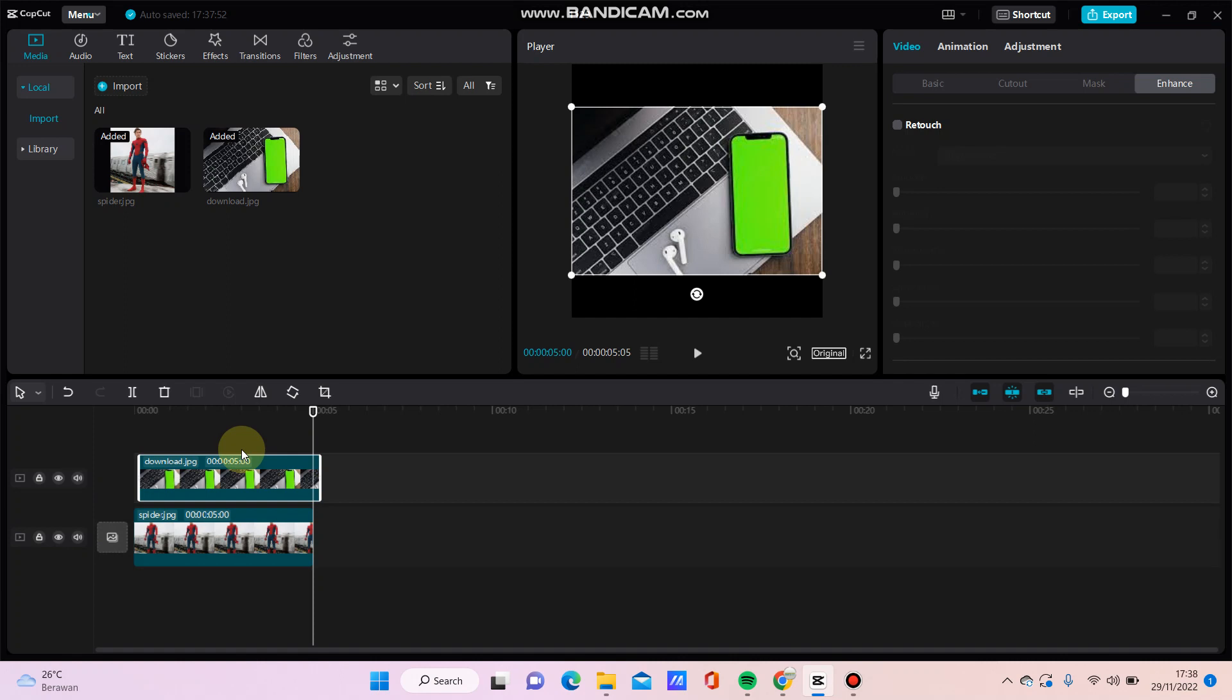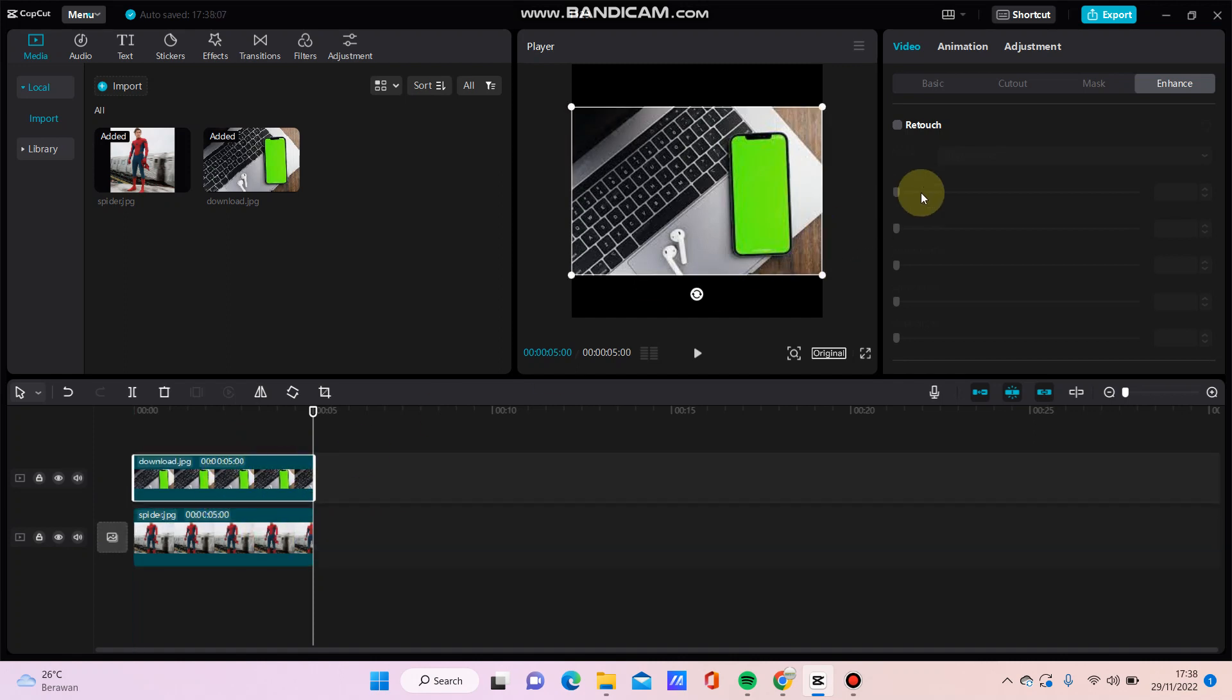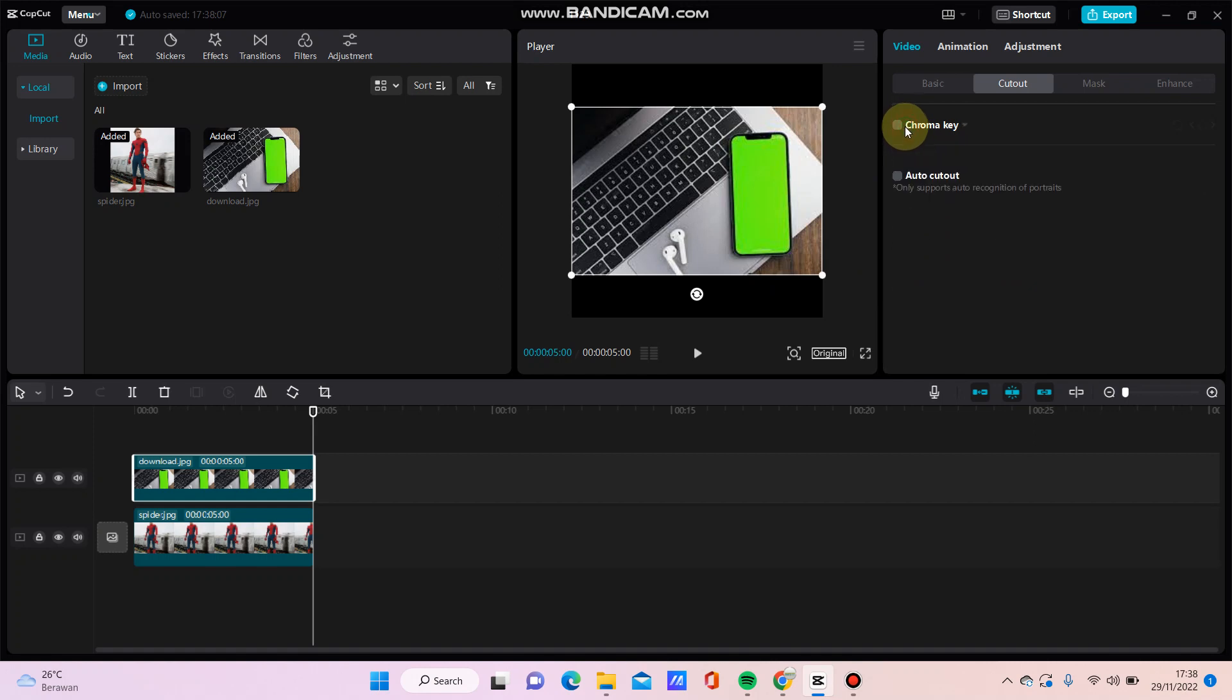Just move it up like this and then I'm going to remove this green screen. Just click chroma key.